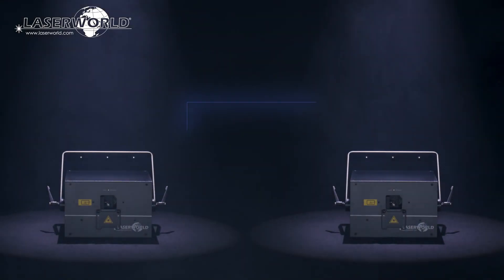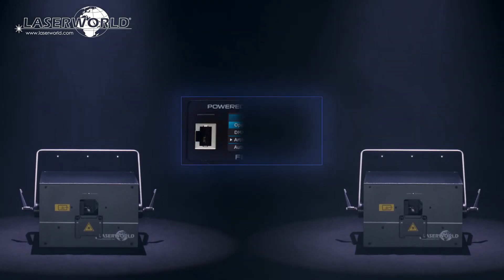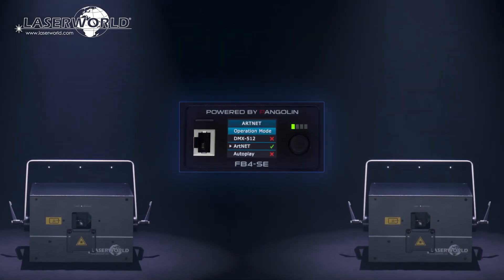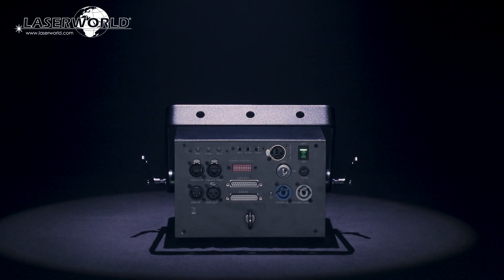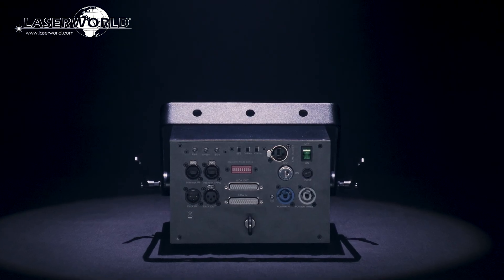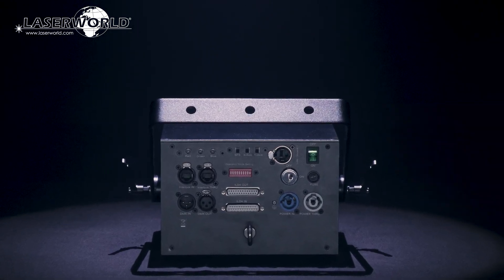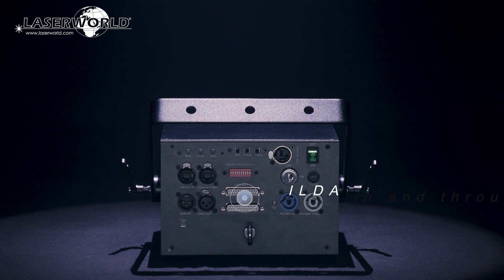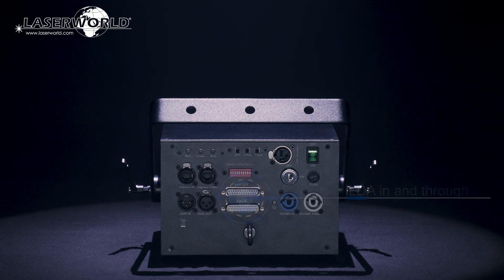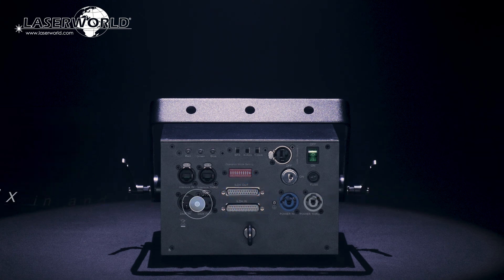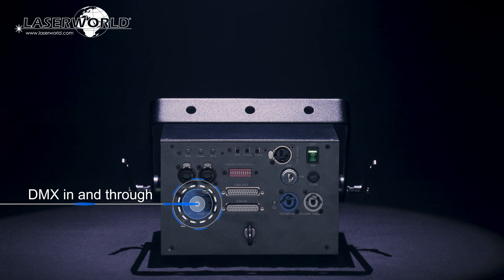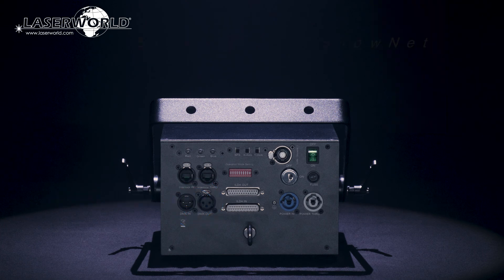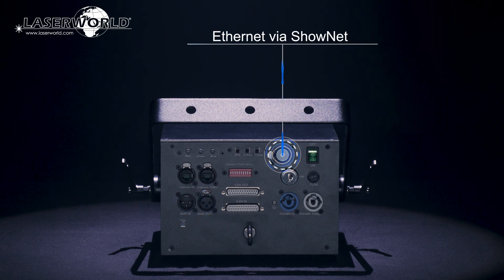The diode series laser systems can be equipped with a Pangolin FB4 as modification. To use the laser there are different options including ILDA in and through for professional computer control, DMX in and through via 3-pin XLR connectors as well as Ethernet via ShowNet.